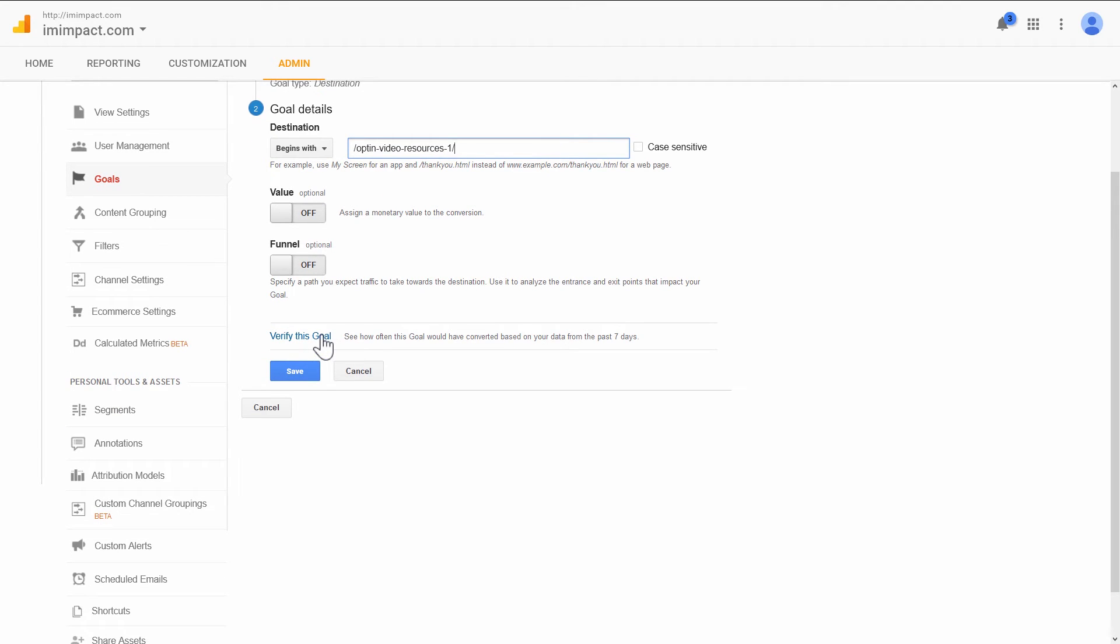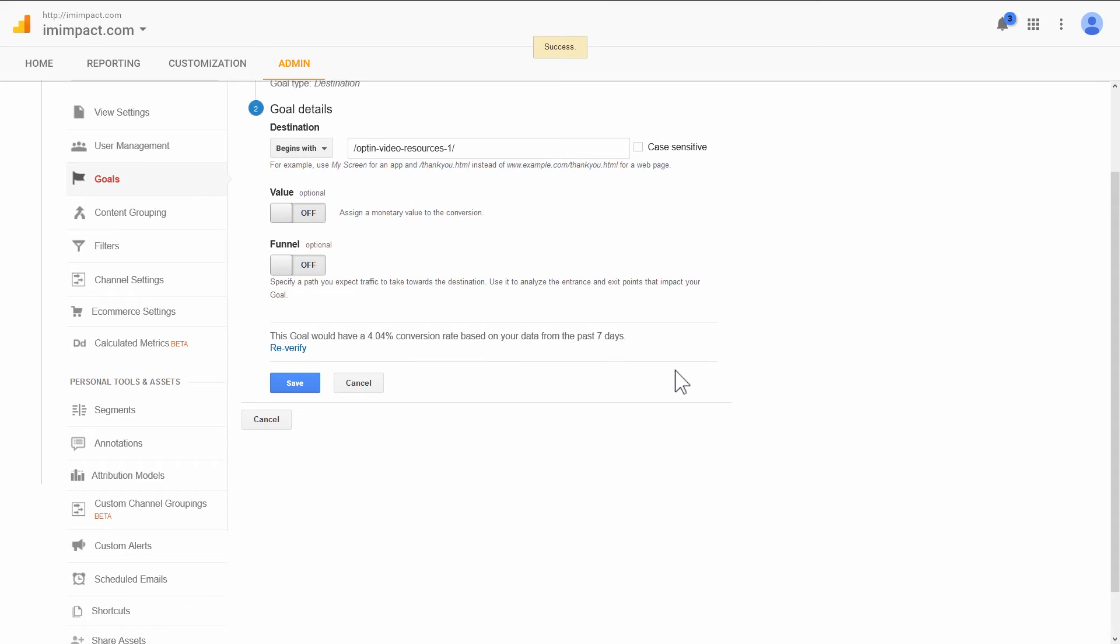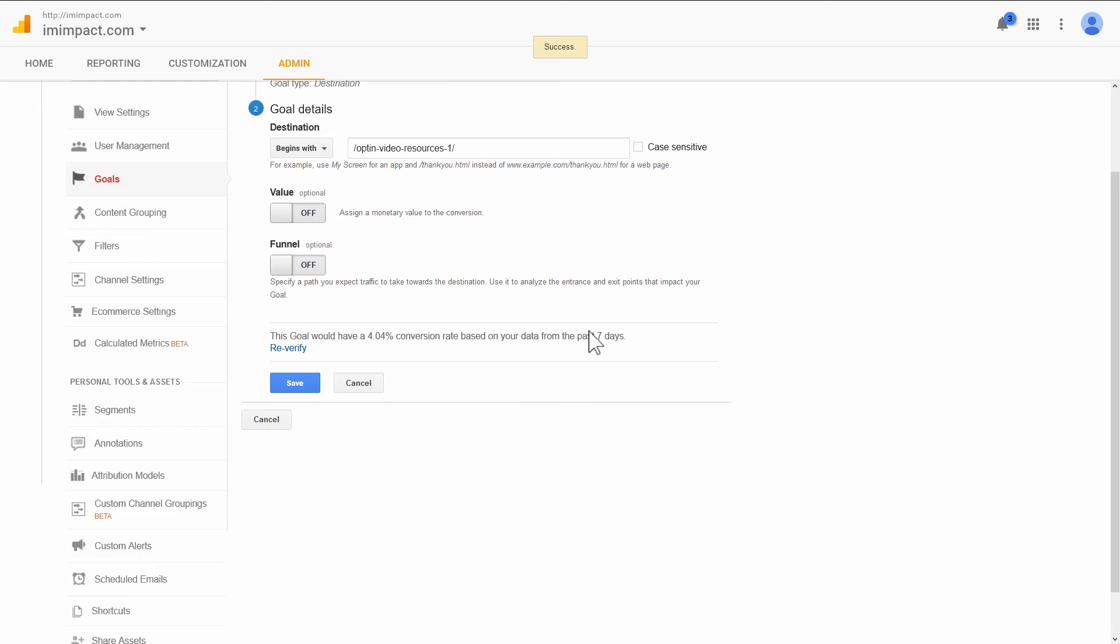The other options we will simply leave. This Verify Goal link here. A note about this is if you've just created your success page, then this will do nothing. You click on this and it will say this goal has not been reached in the last seven days because the page is new and nobody has seen it yet. So in my case, some people have seen this page. If you get a message that says nobody has reached this page, that might just mean that the page is new.